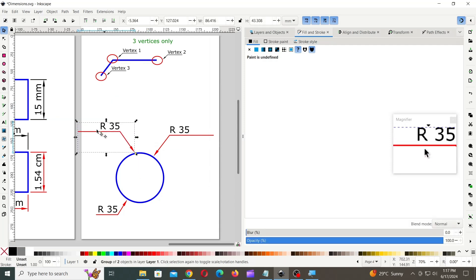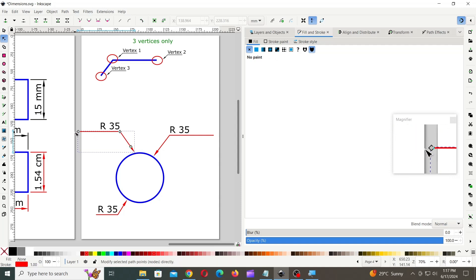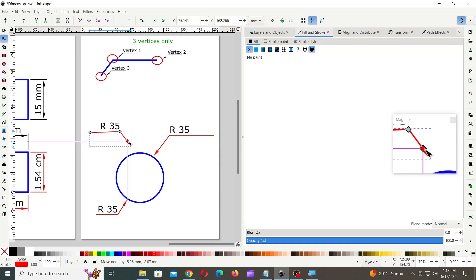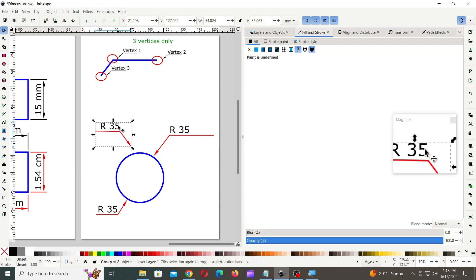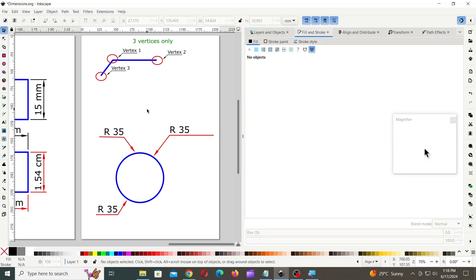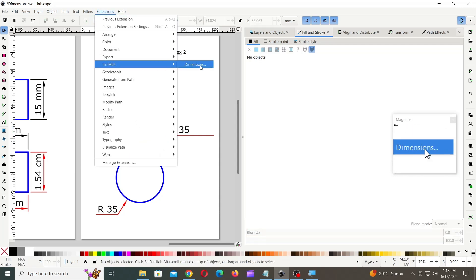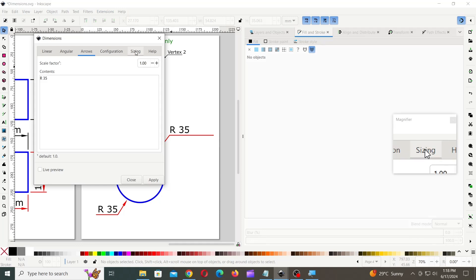You can use the nodes tool to alter the arrow. Lastly, you can change the size settings on the sizing tab.